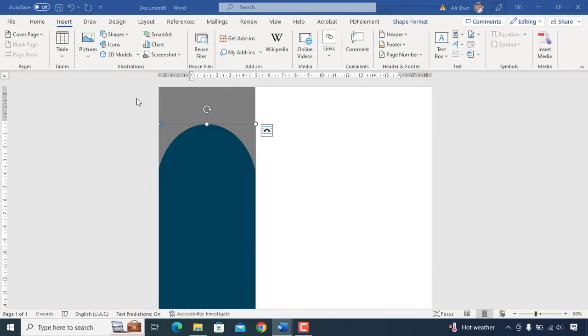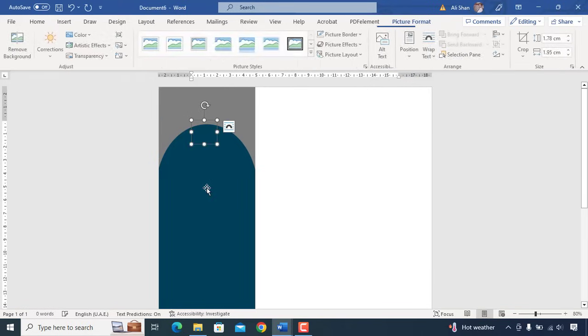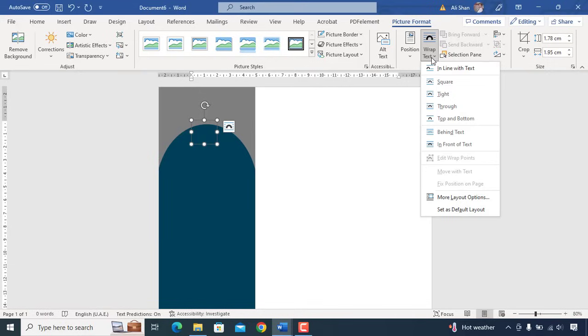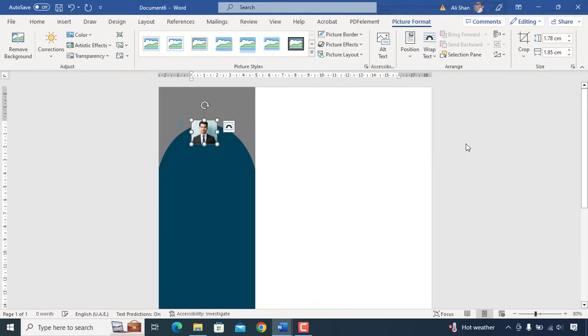Once you insert a picture, it will go behind the shapes as you can see here. Simply bring it to front of shapes by clicking unwrap text and selecting in front of text.